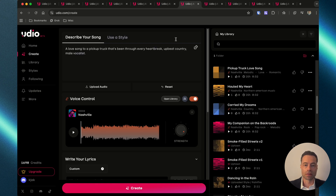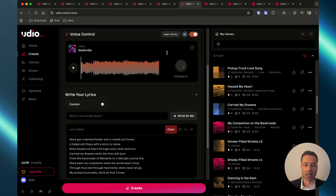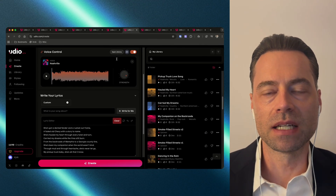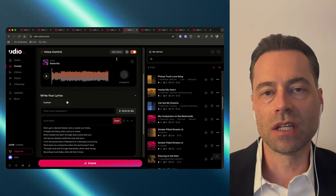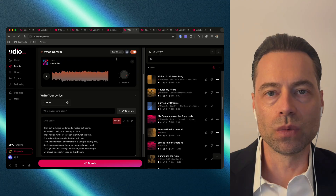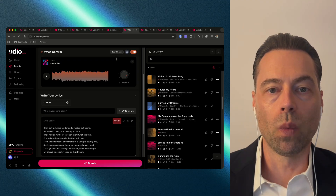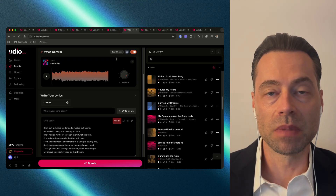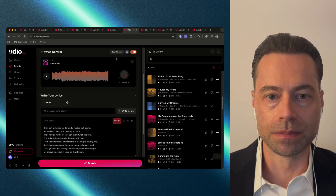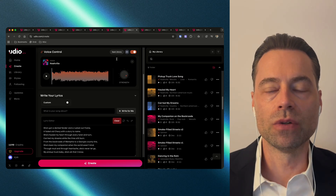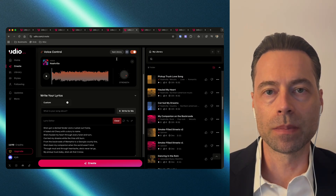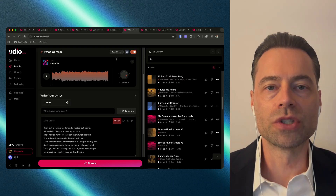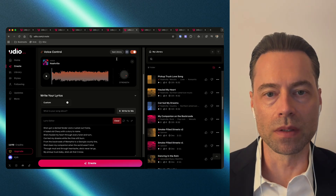I've added my prompt and pasted in my lyrics. One thing to keep in mind is that, at least for now, voices can only be used with Udio's 1.5 song model, and the length can only be 32 seconds at a time. But it's not an issue because you can extend the clip to create a full song, which I'll show you how to do in a moment.